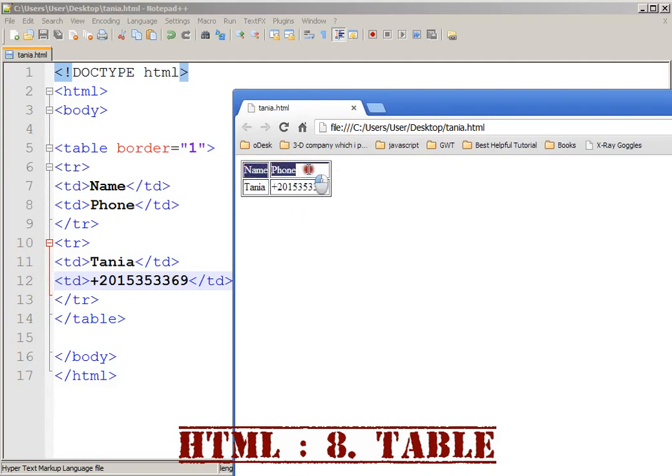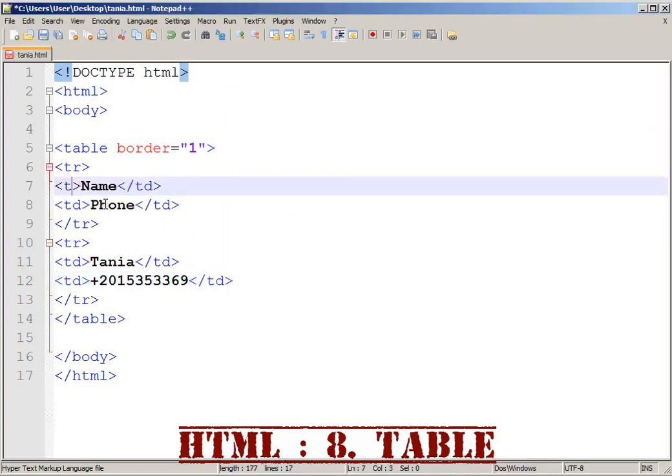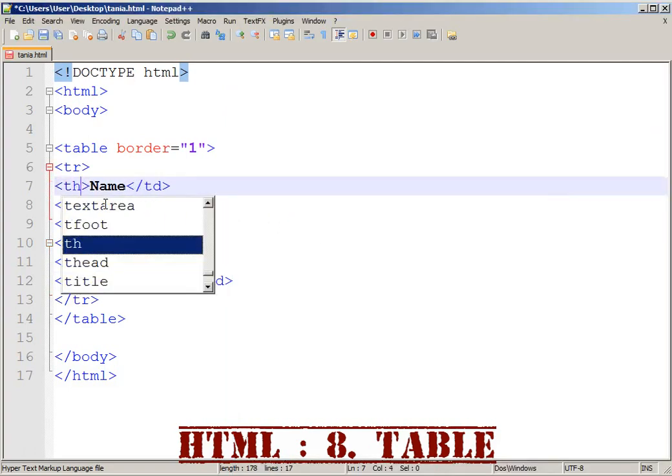It is bold, so it is easy. The tag for that is table heading: TH.